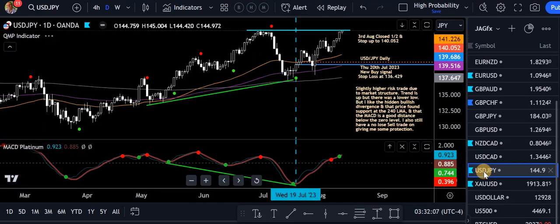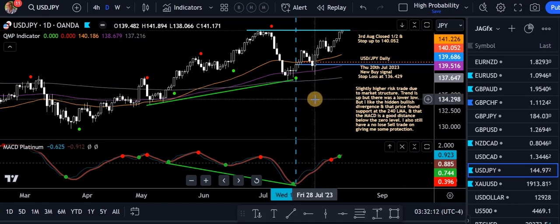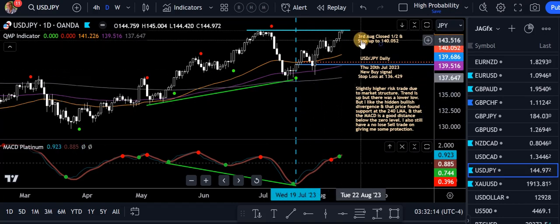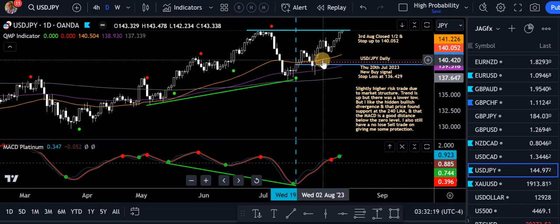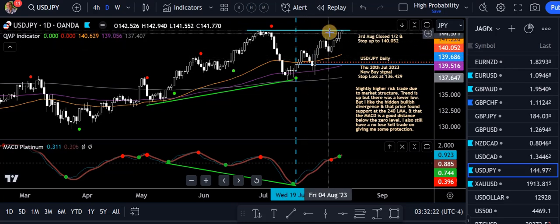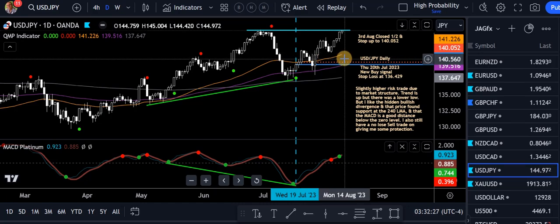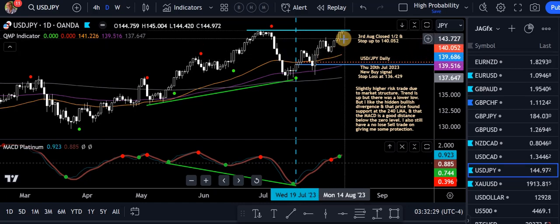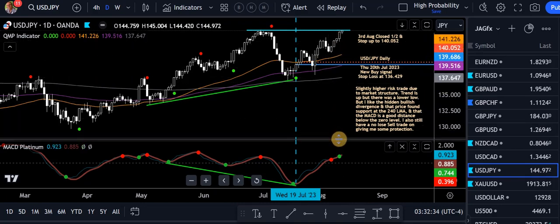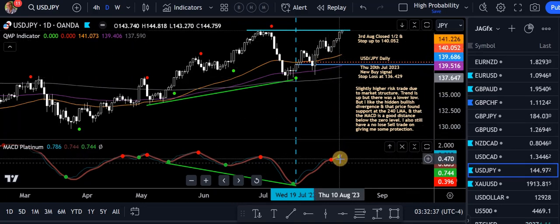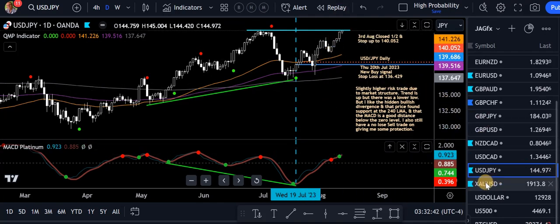USD/JPY — we're in a buy trade from the 20th of July. On the 3rd of August I closed half up at the recent high where price stalled a bit. I've dragged my stop up inside the entry level. Price is now heading back up towards that previous high, just marked on the chart. We've got a green dot on the MACD Platinum above the zero level — so it's looking good. Hopefully it'll punch through that high and we'll make some more dollars.